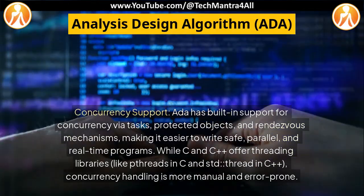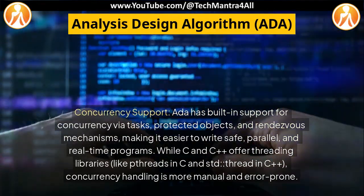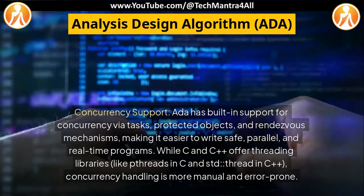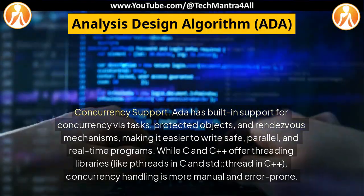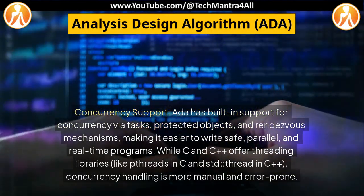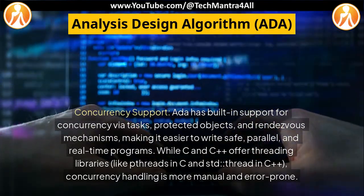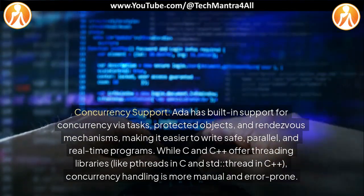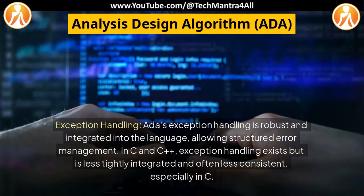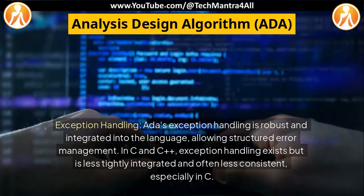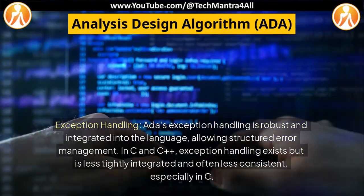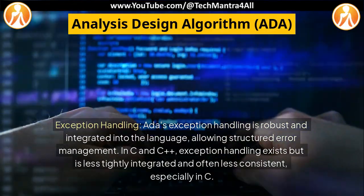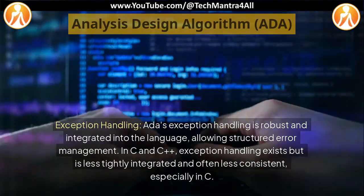Concurrency support: ADA has built-in support for concurrency via tasks, protected objects, and rendezvous mechanisms, making it easier to write safe, parallel, and real-time programs. While C and C++ offer threading libraries like pthreads in C and std::thread in C++, concurrency handling is more manual and error-prone. Exception handling: ADA's exception handling is robust and integrated into the language, allowing structured error management. In C and C++, exception handling exists but is less tightly integrated and often less consistent, especially in C.